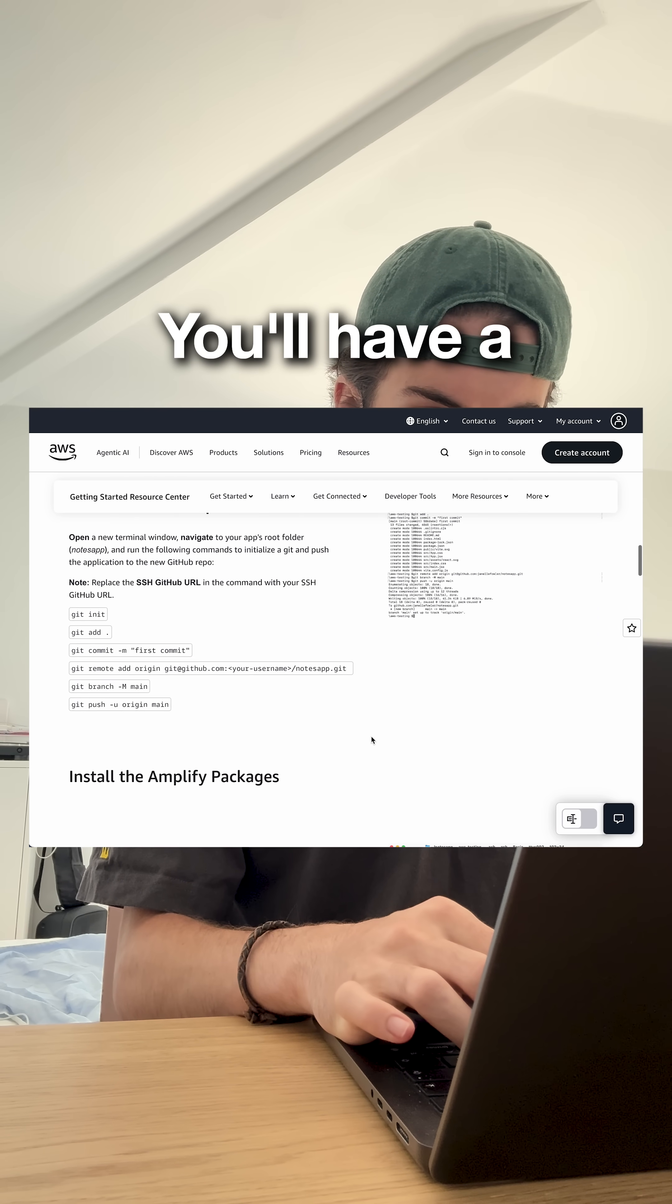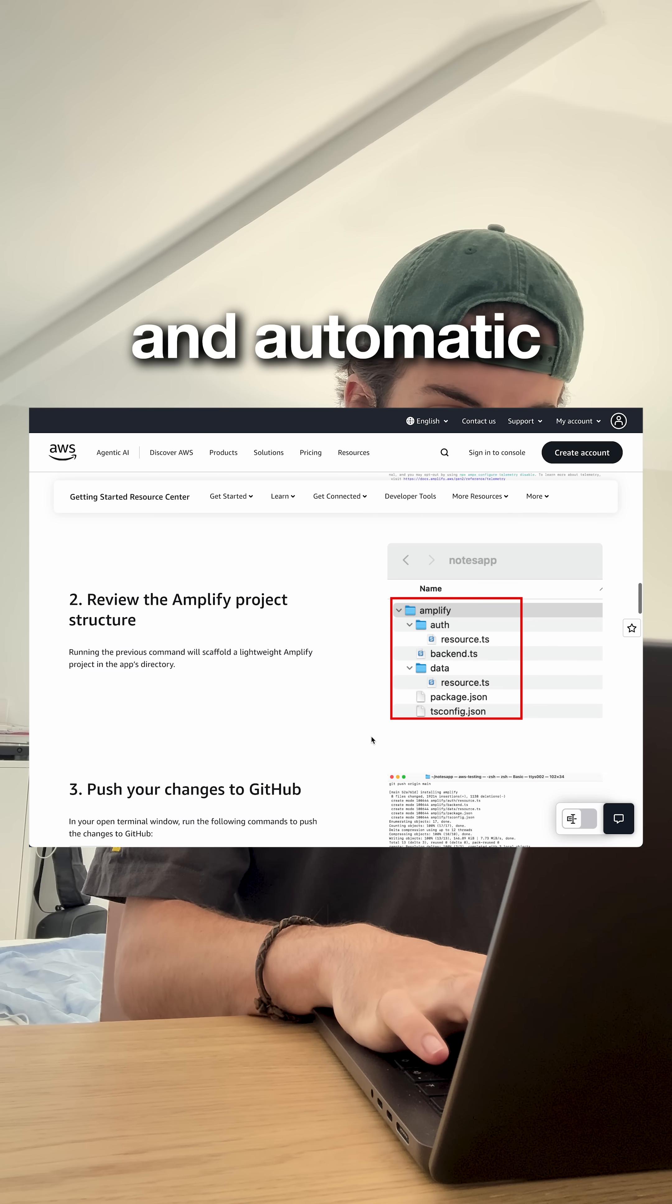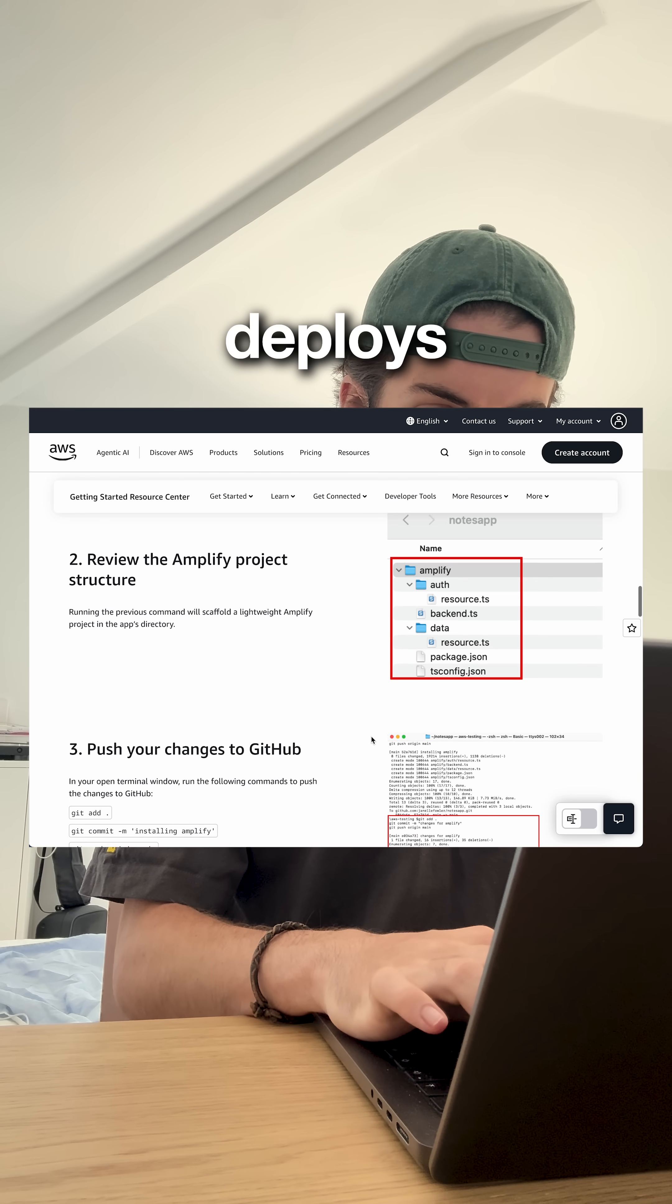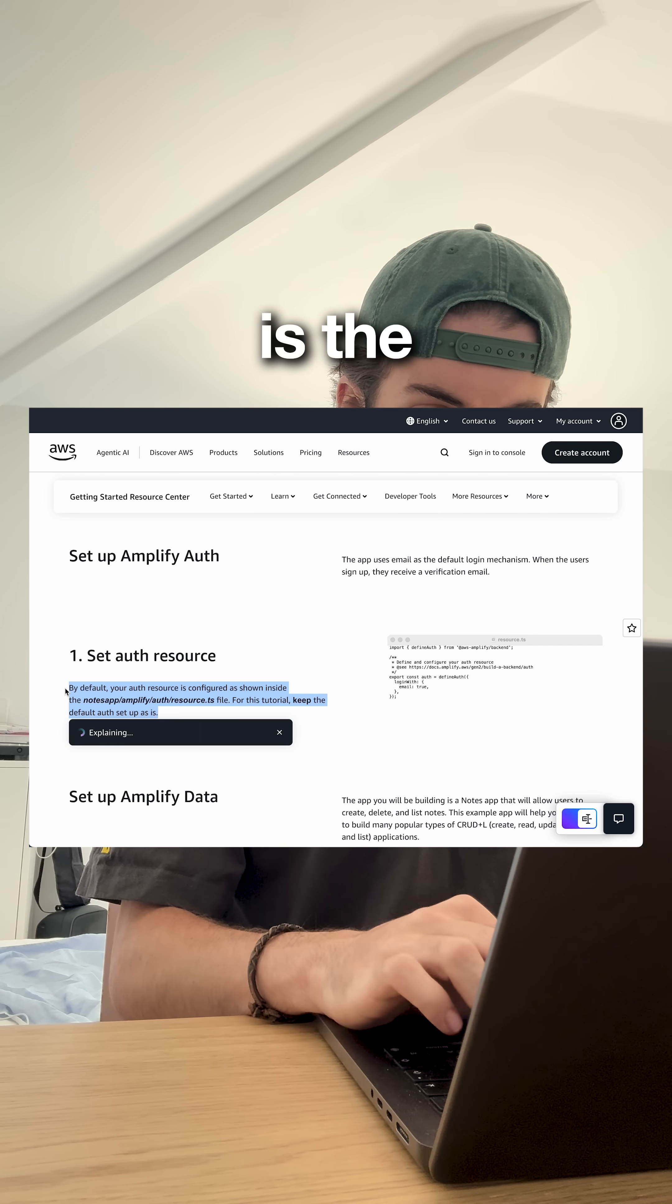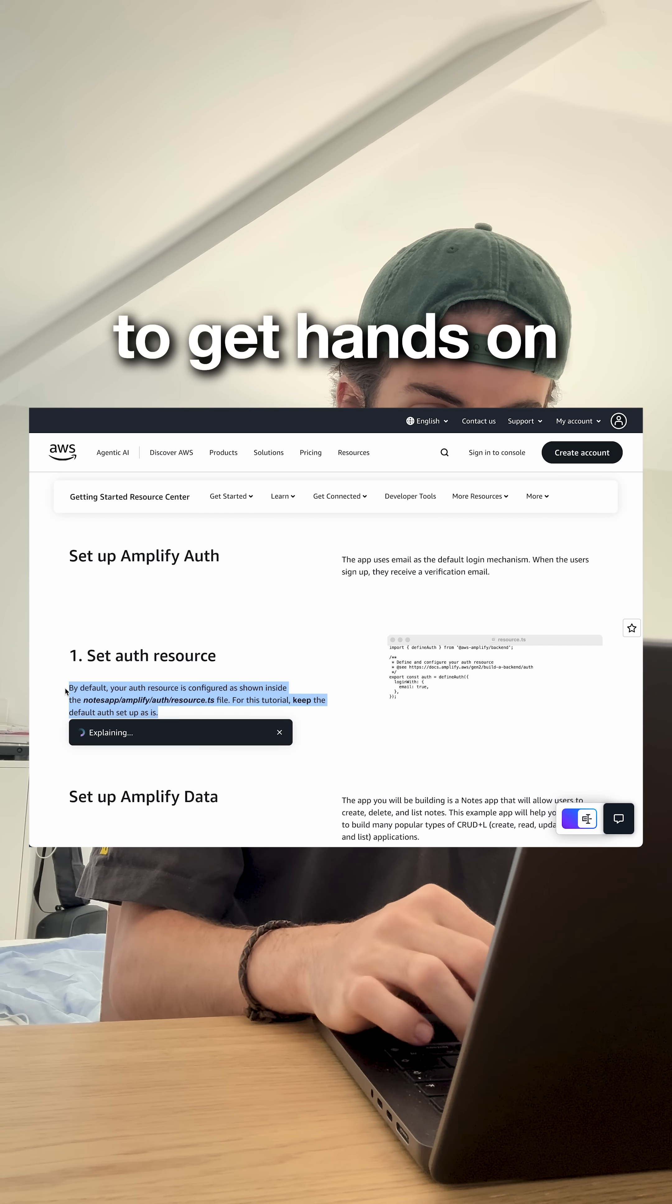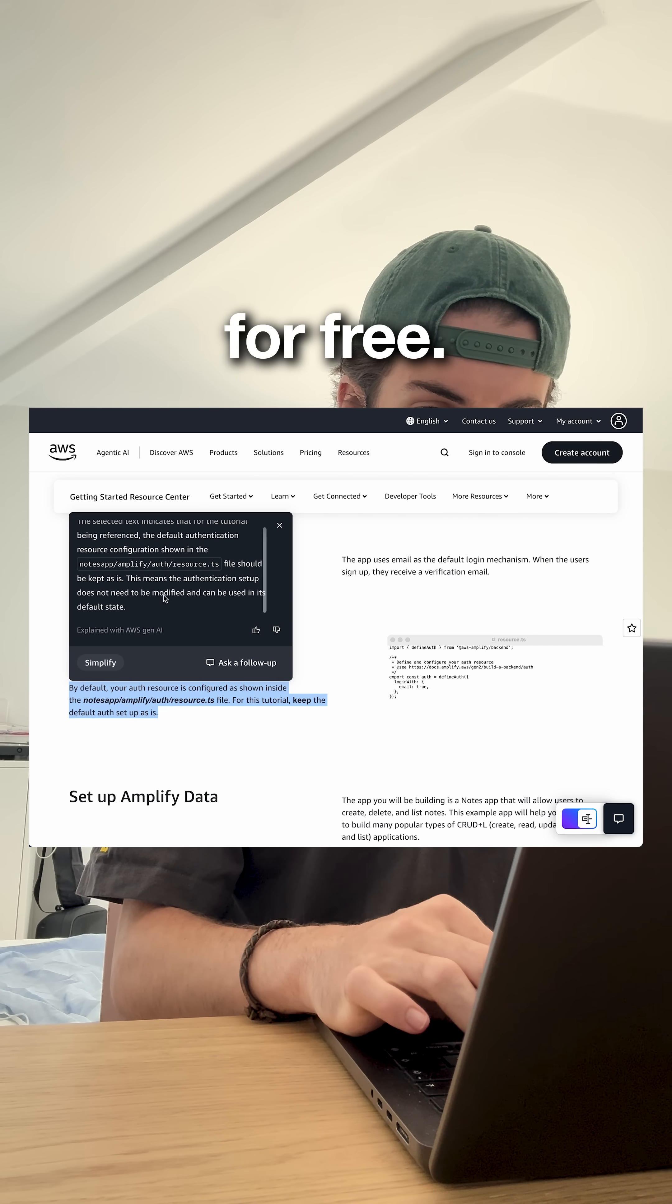In 30 minutes, you'll have a production app with user accounts and automatic deploys from GitHub. This guided tutorial is the perfect way to get hands-on with AWS for free.